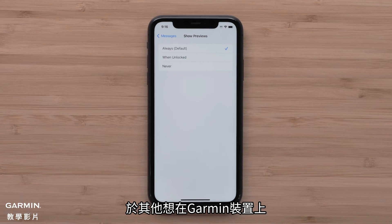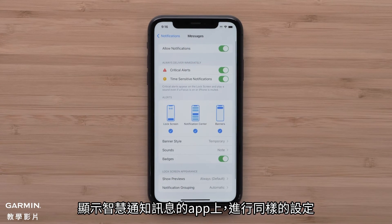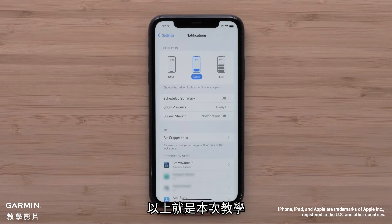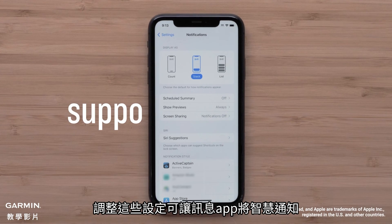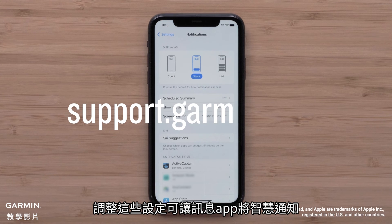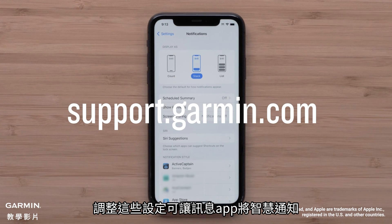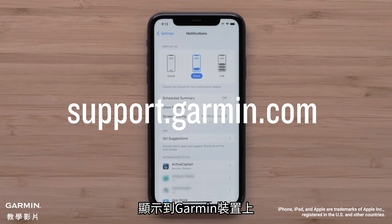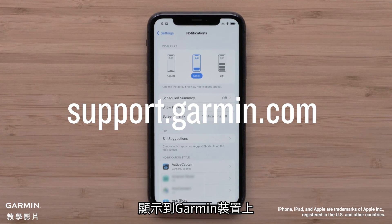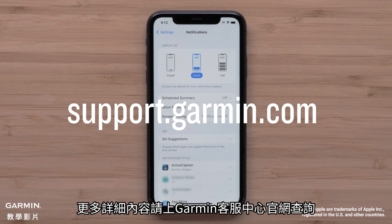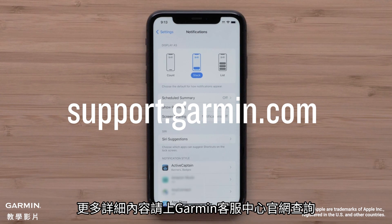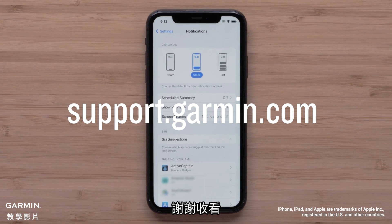Repeat these steps for other apps to display smart notifications on your Garmin device. And that's it. Adjusting these settings will now allow your smart notifications from the Messages app to display on your Garmin device. For more help, please visit support.garmin.com. Thanks for watching.